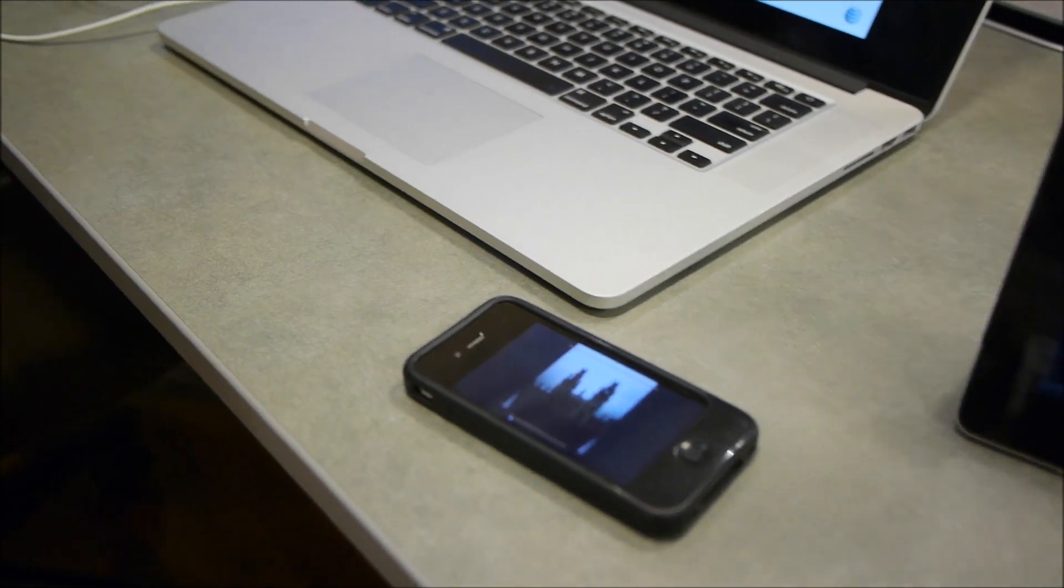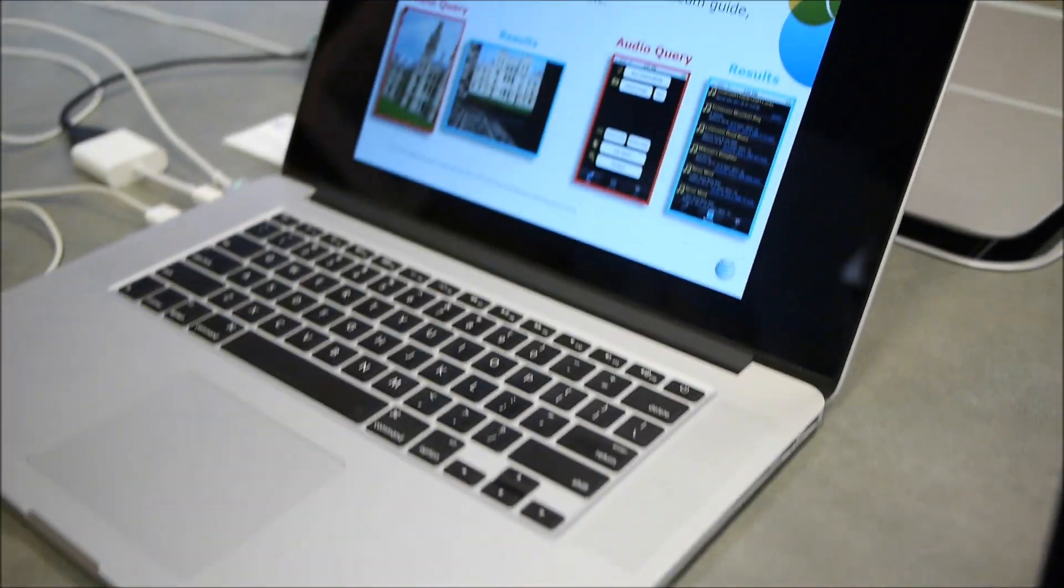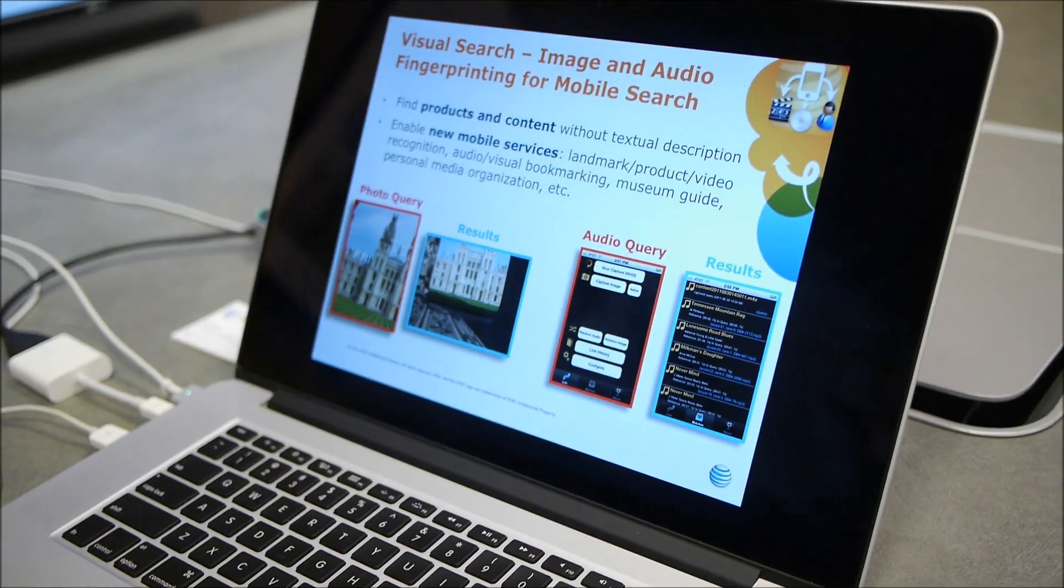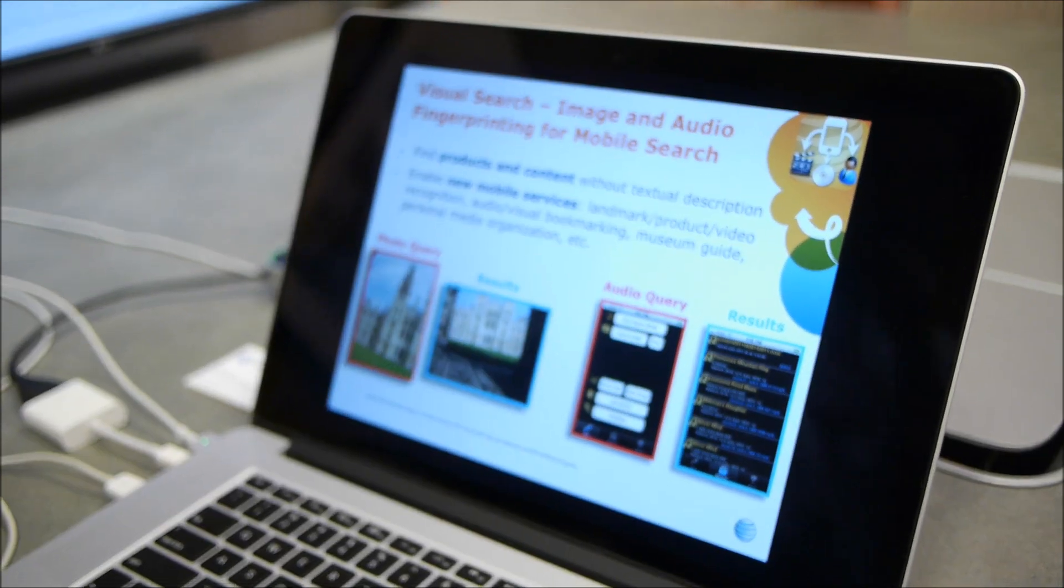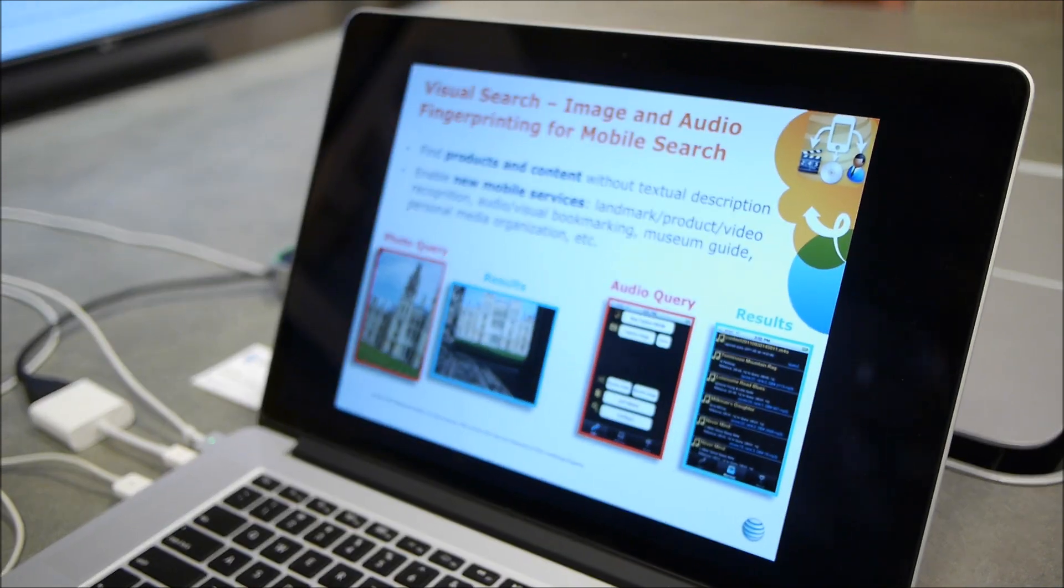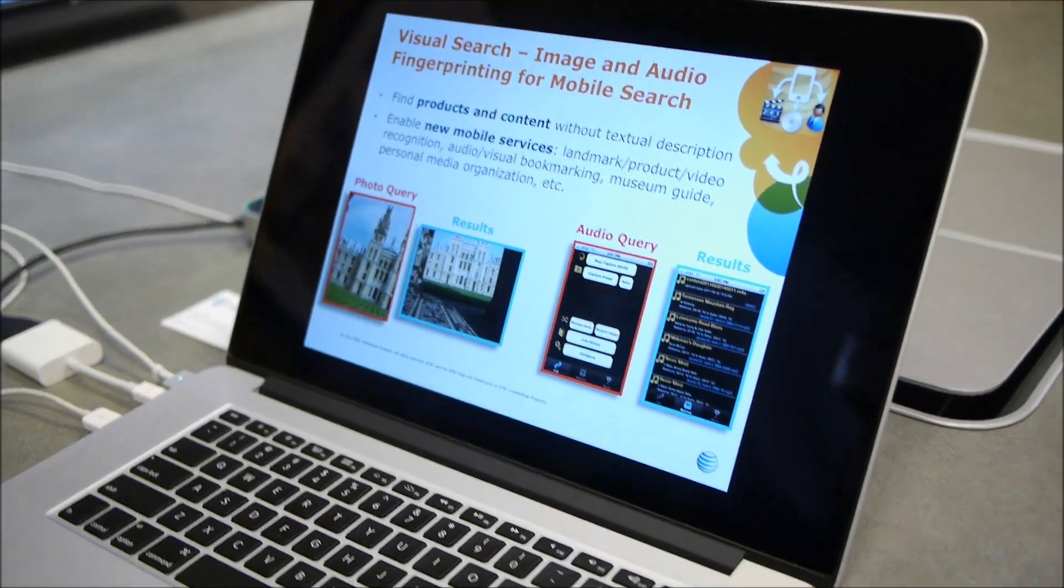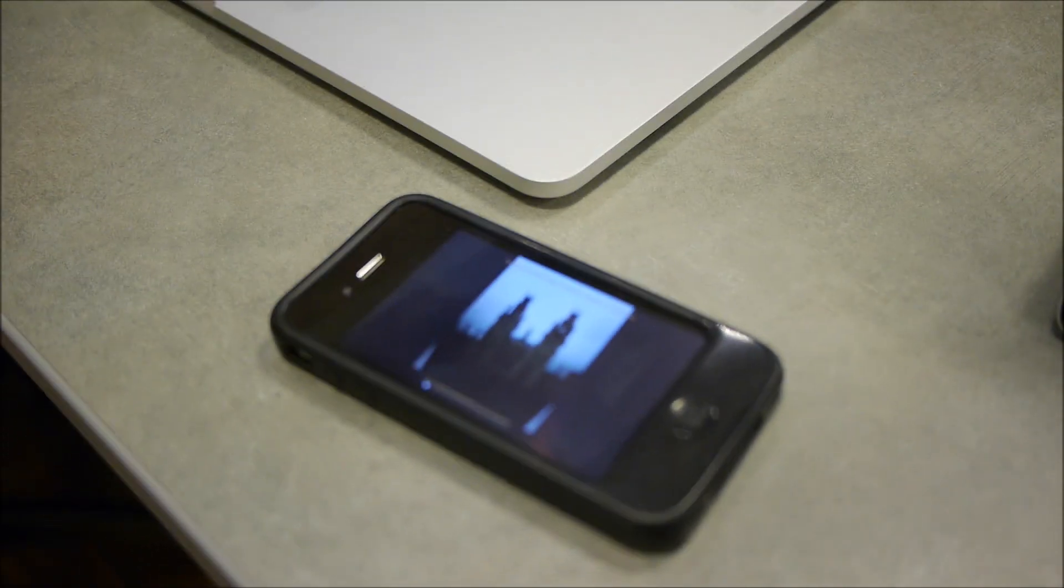For example, the museum guide, the landmark recognition, the personal media collection management, and also enabling the kids to find visual materials for their school projects.